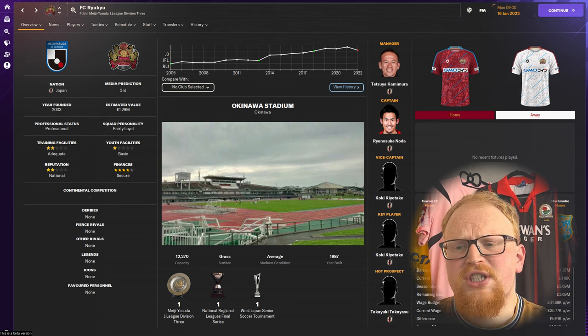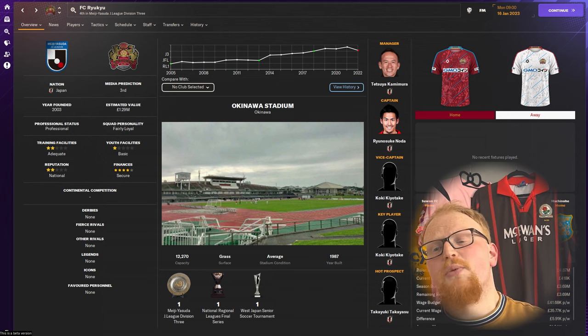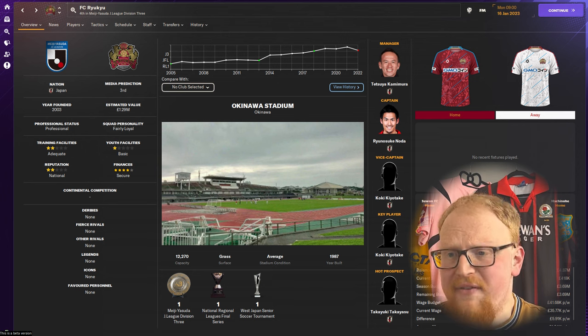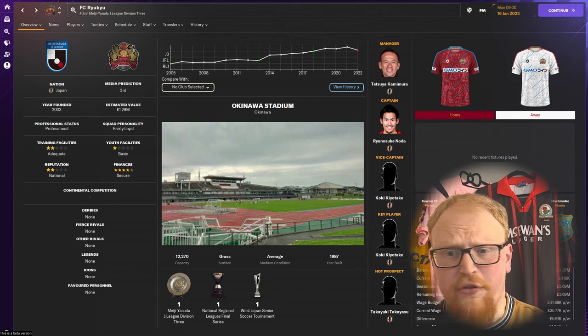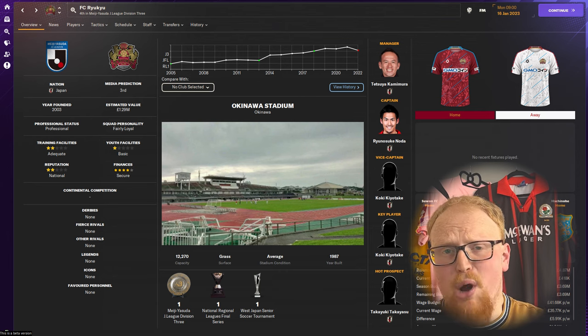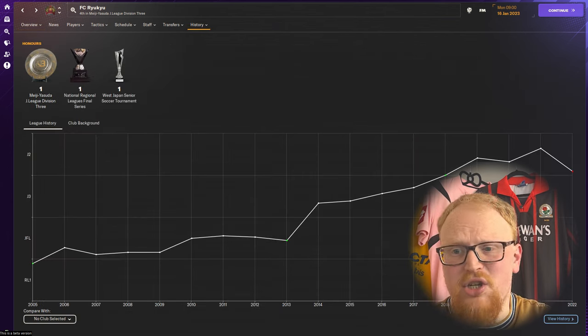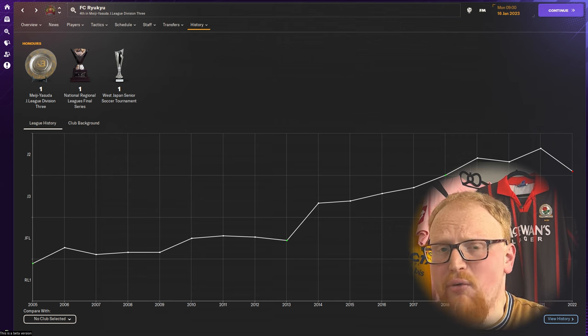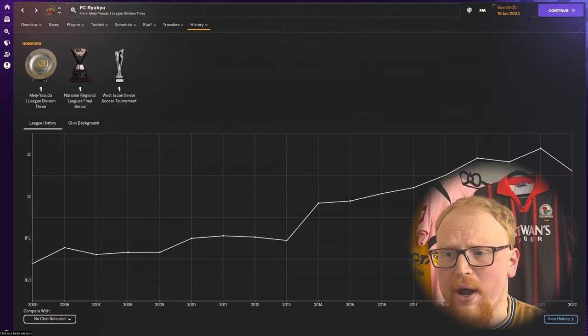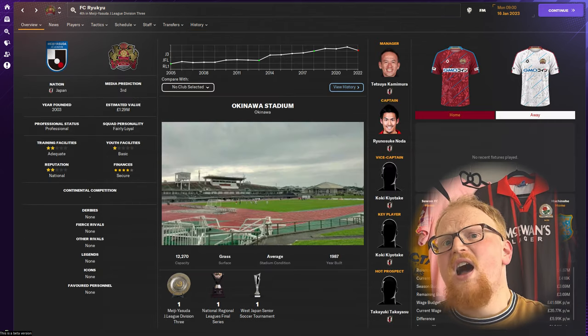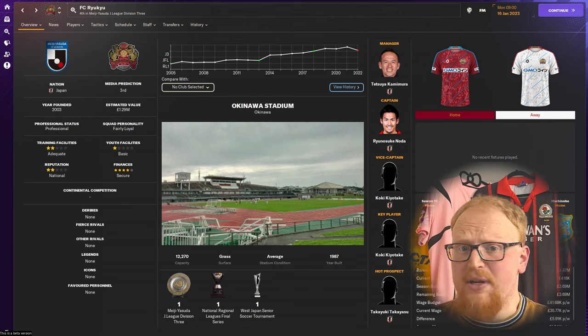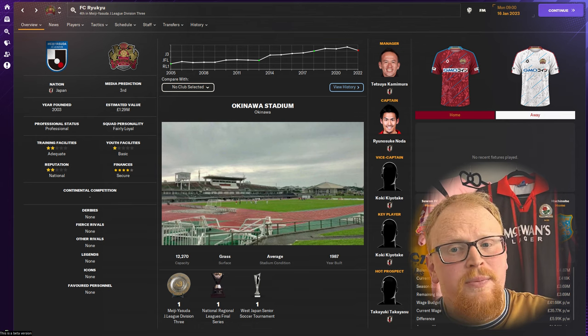They were the first team from Okinawa to ever play in a national league, the first to play in both J3 and J2. That's your task: keep that run of firsts going by getting the club promoted up to the J1 League and then aim to take the Japanese title and beyond.